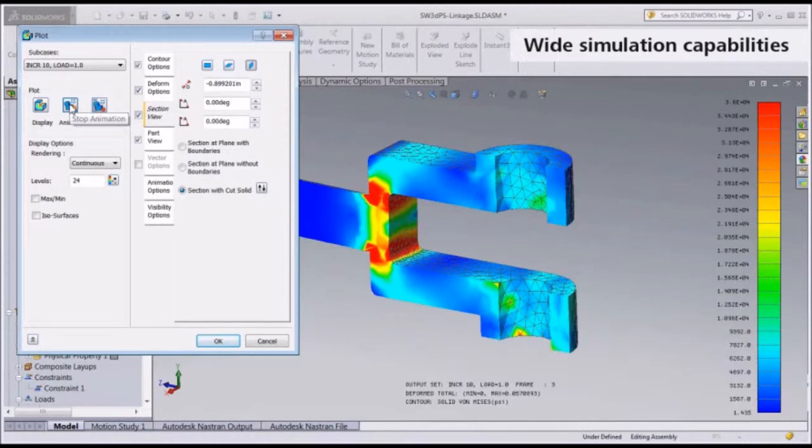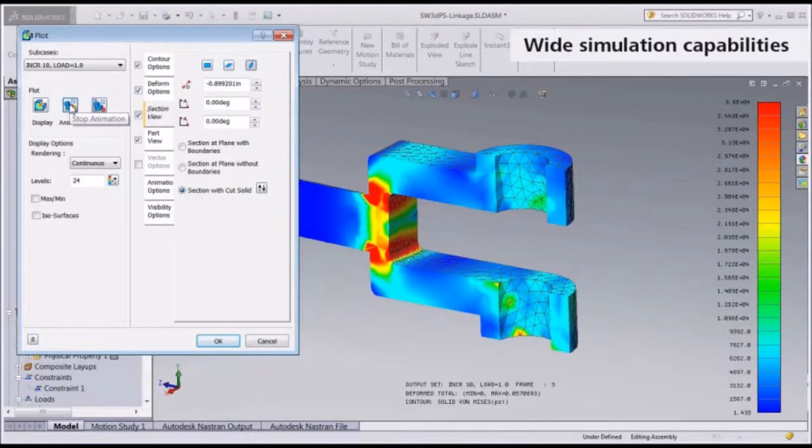Because of the direct integration with SOLIDWORKS, you can make changes to the geometry model and propagate them to the finite element model. This is a powerful and convenient tool for studying the effects of design modifications and for exploring design concepts.